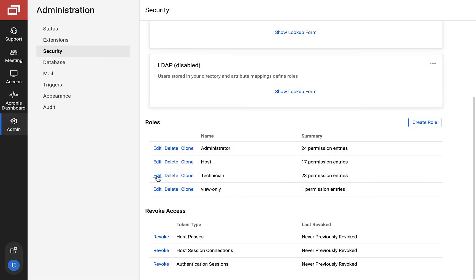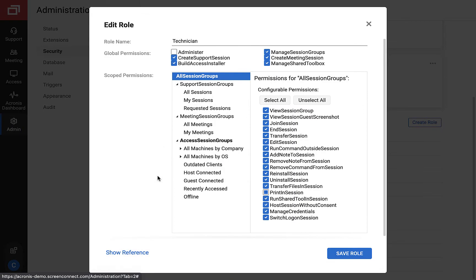Then, the second role the integration understands is what we call a technician. This is the person who does your day-to-day management of remote workloads, but does not have admin privileges on control. This technician needs to have at least scoped permission edit sessions assigned.